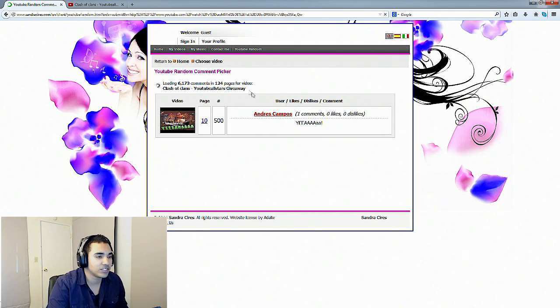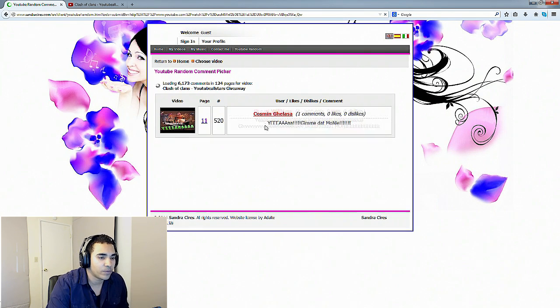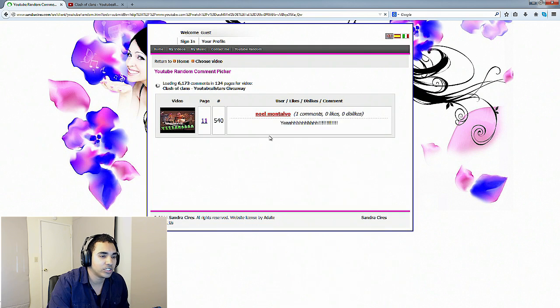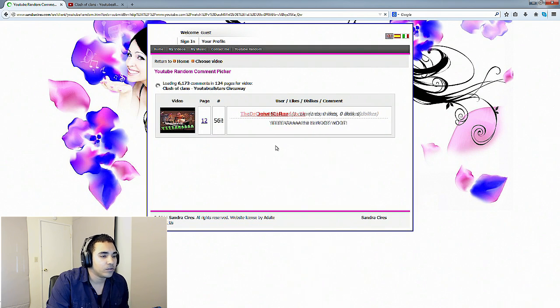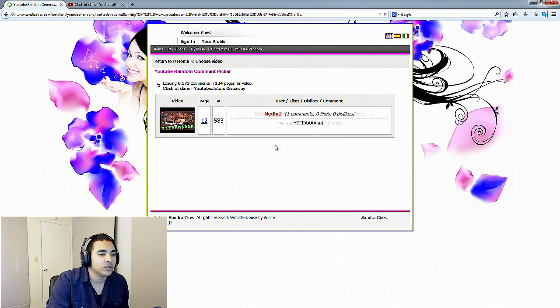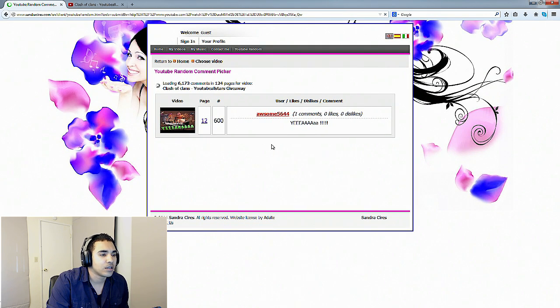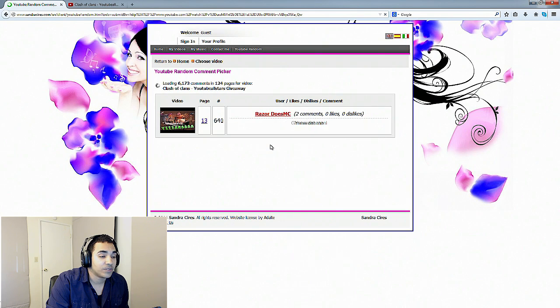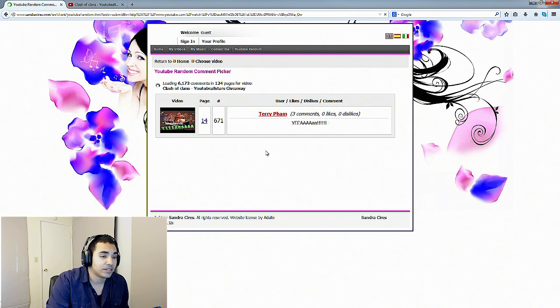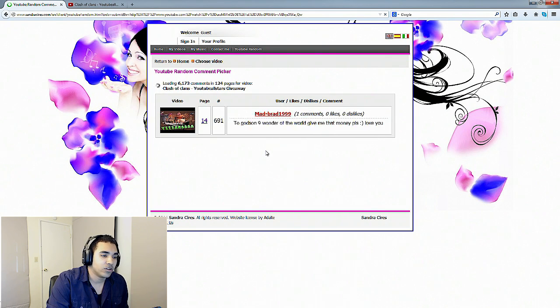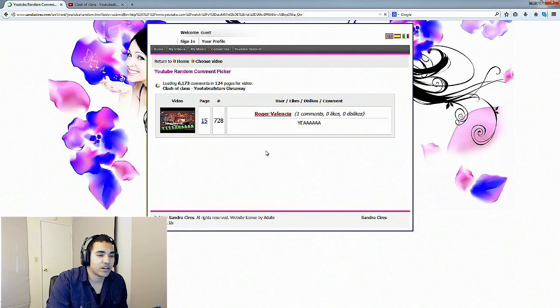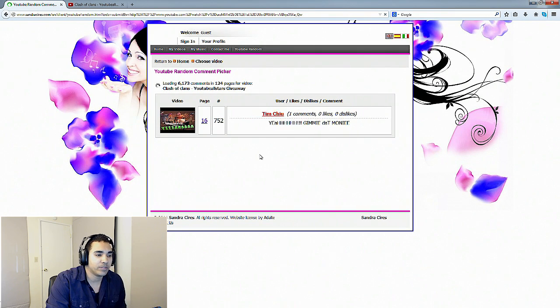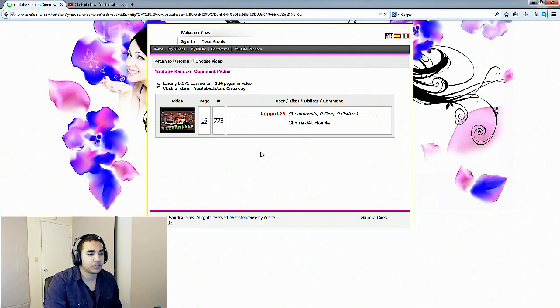Once this is done loading up all the pages, we'll be able to choose our winners. Hopefully it won't take too long. 6,000 comments, still has to go through all that. So I'm going to go ahead and come back and then when this is done we should be able to choose our winners.